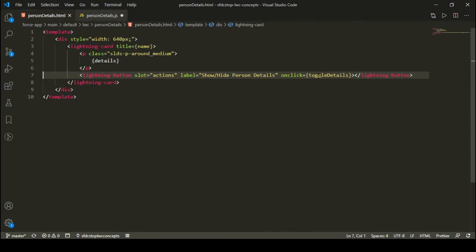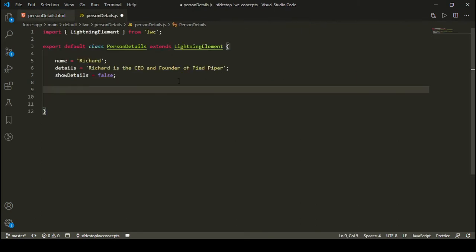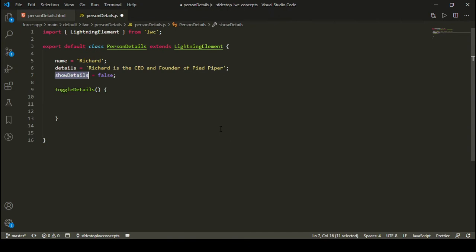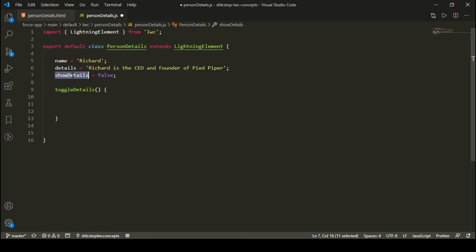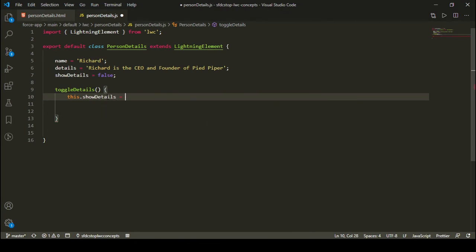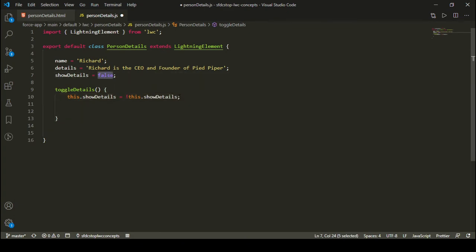As I click this button, I'll call a function named toggleDetails. Inside this function, I'm going to toggle the attribute: this.showDetails = !this.showDetails. So if it is false, the not of false is true. And if it's true, the not of true is false.